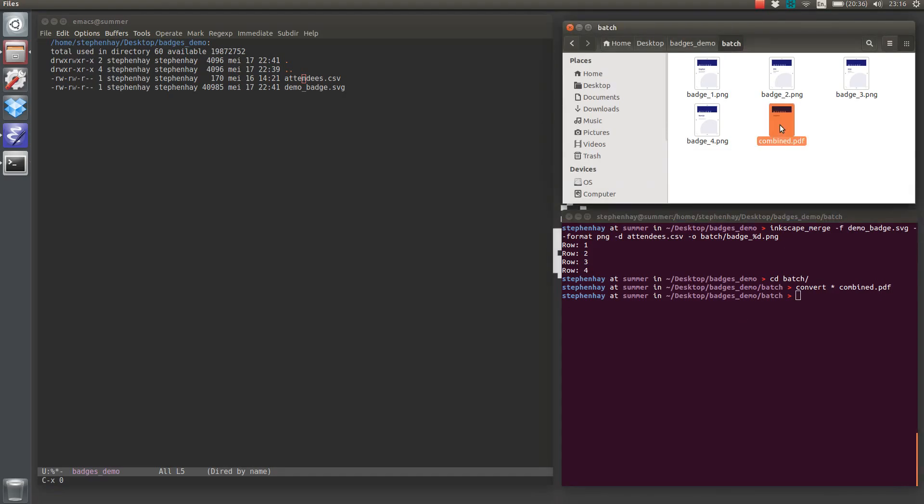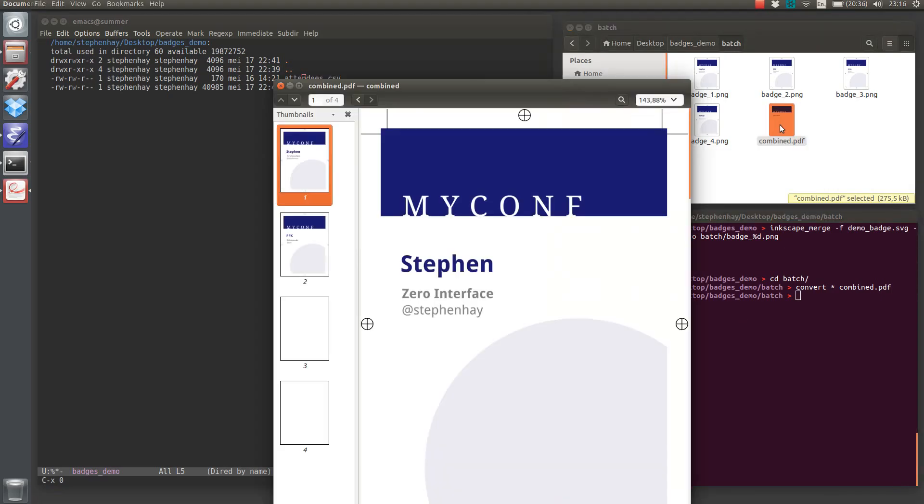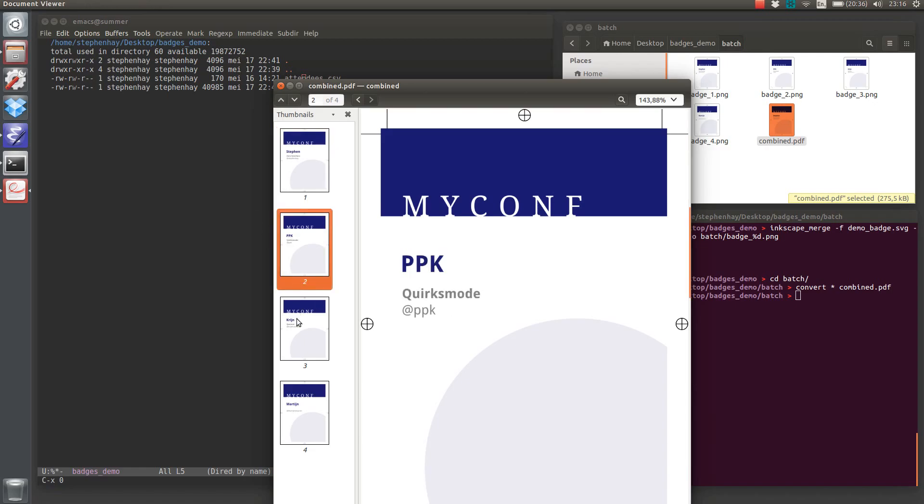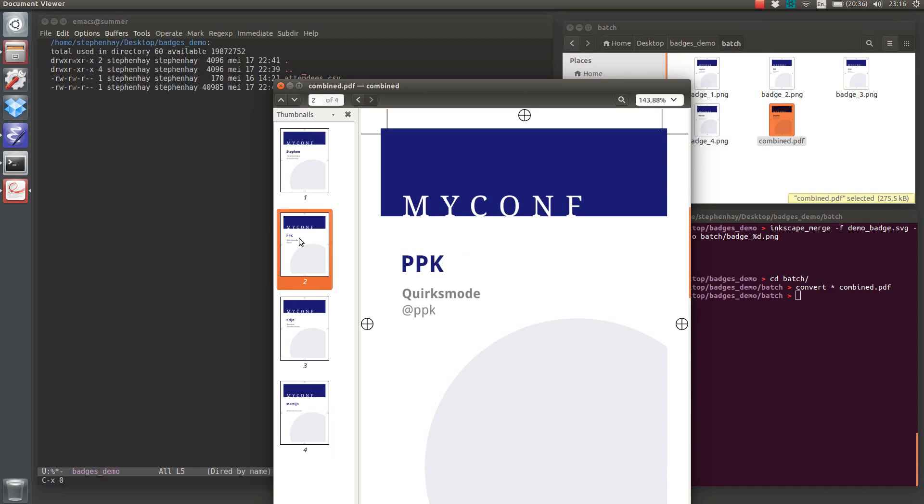So we get this PDF with all of the badges in there, and you can see all the values are in place of the variables.